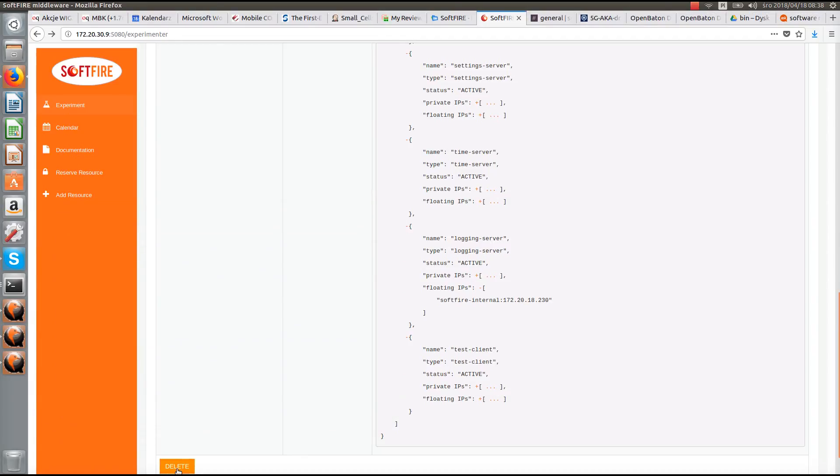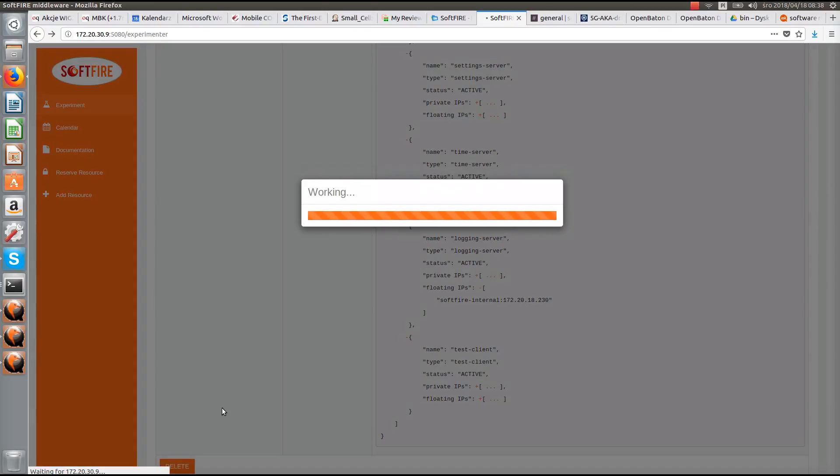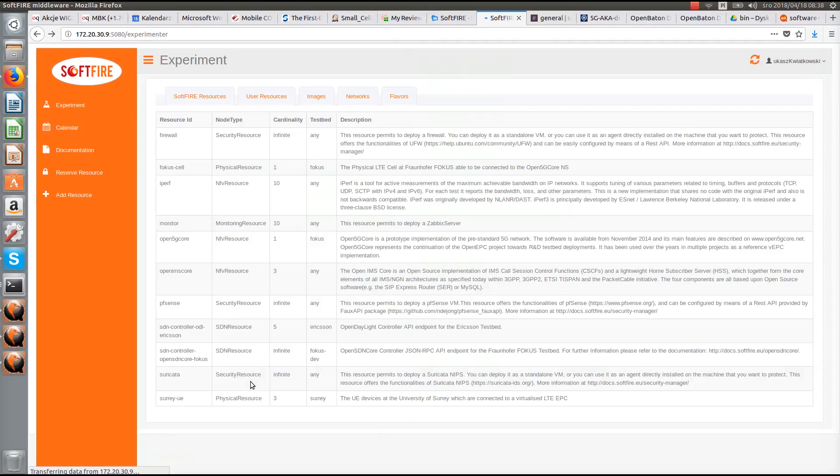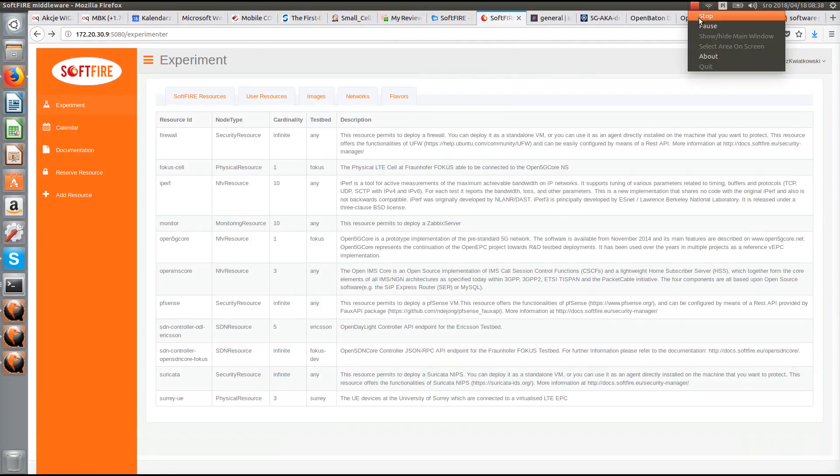And we can finish the experiment by deleting the deployed resources. This concludes our presentation.